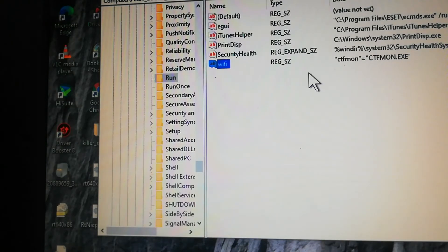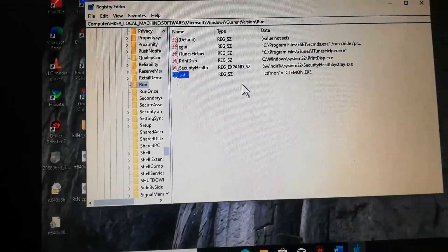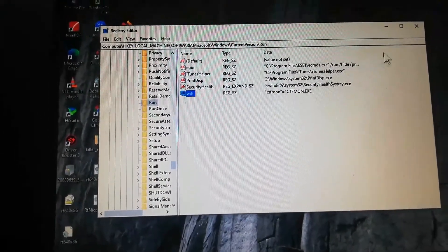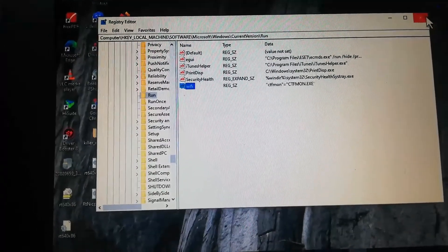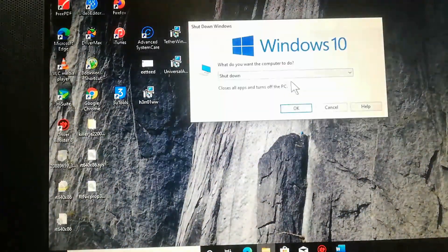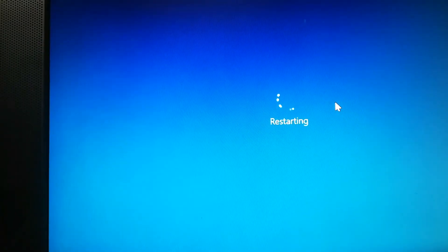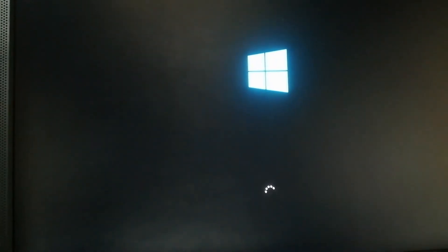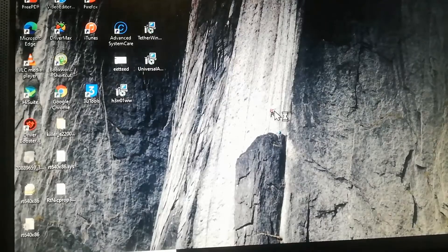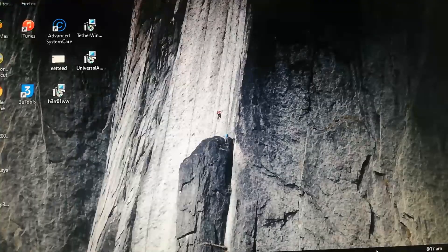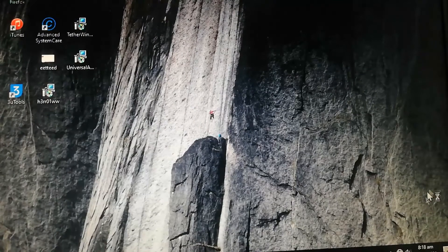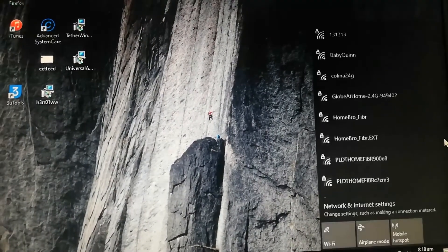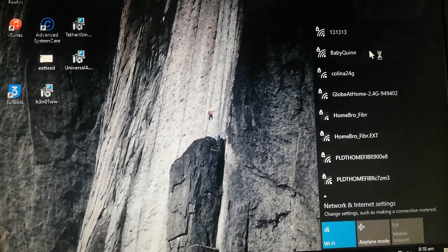The last thing to do is to restart your computer. Close this first, then press Alt+F4 as the shortcut, then restart. Let's wait, then open the search box and try to type in a random Wi-Fi search.